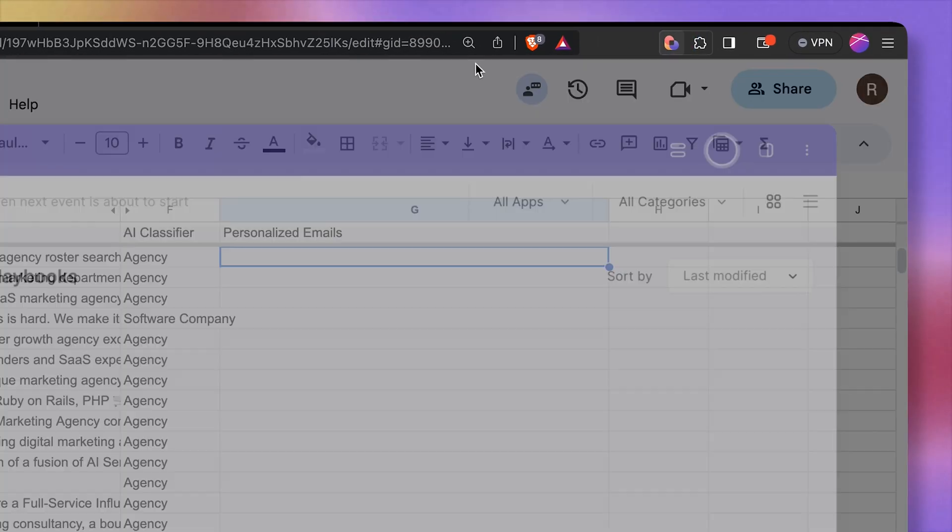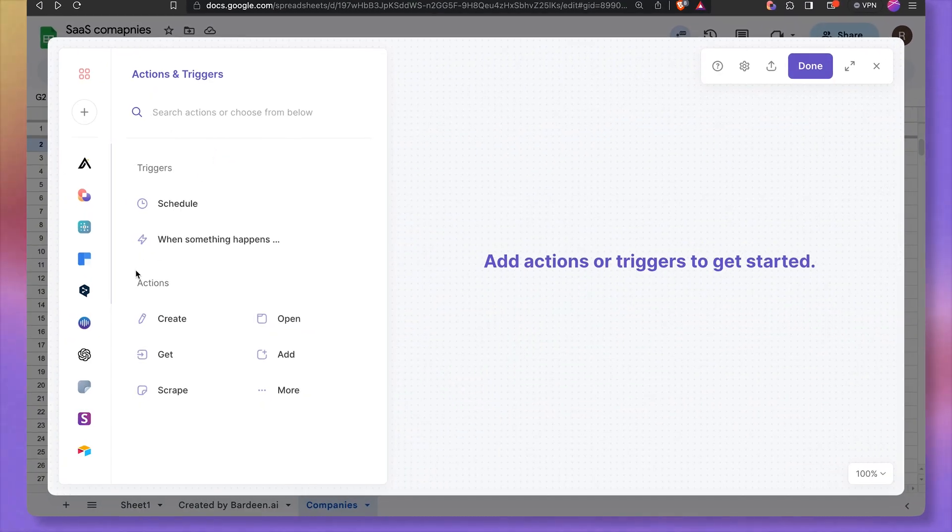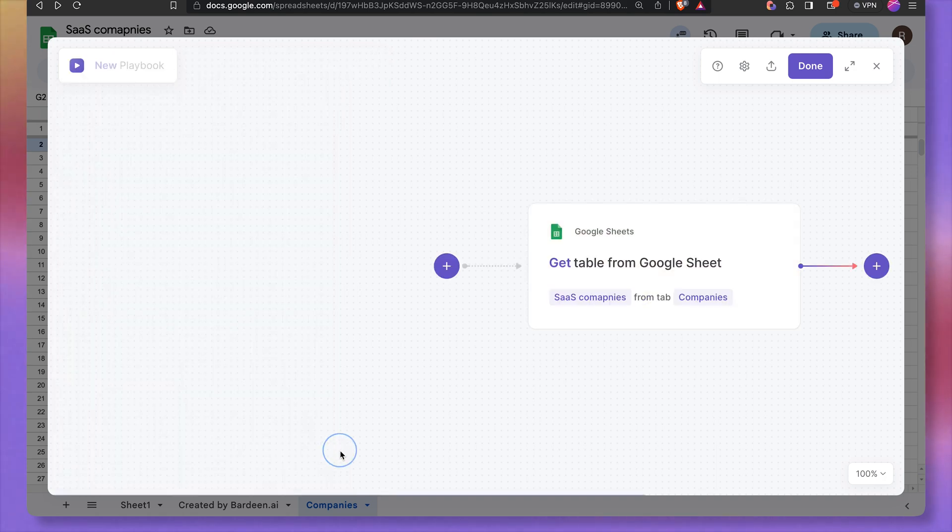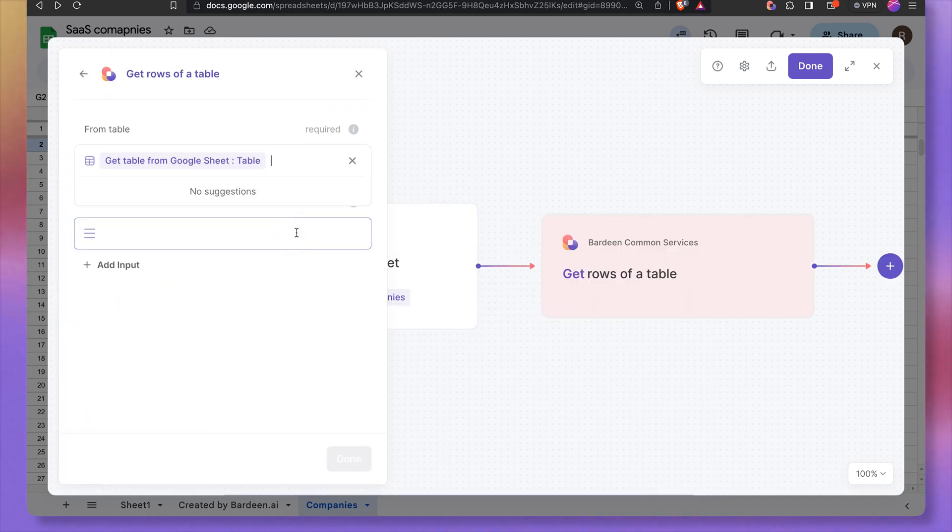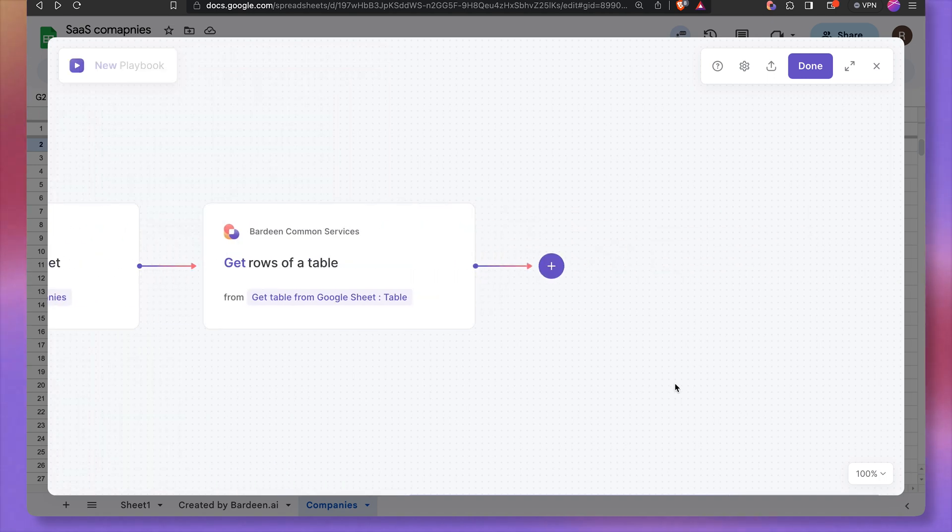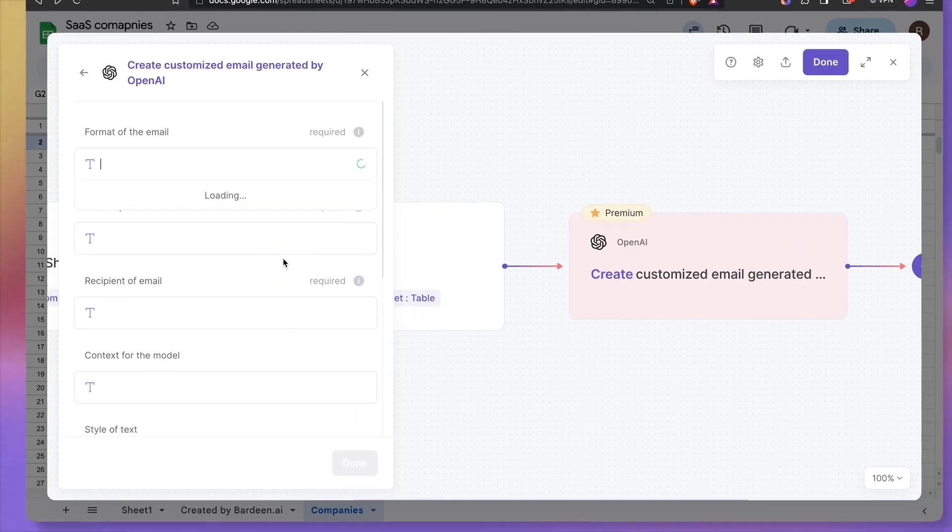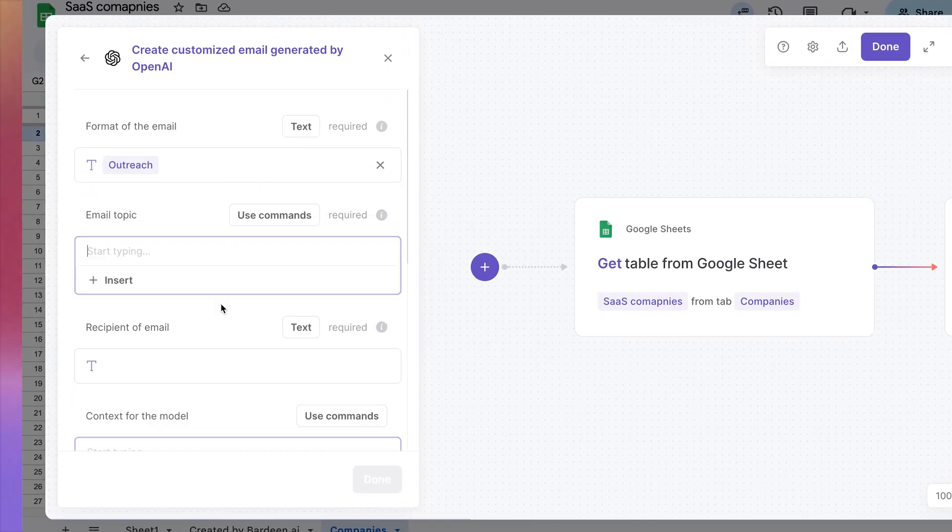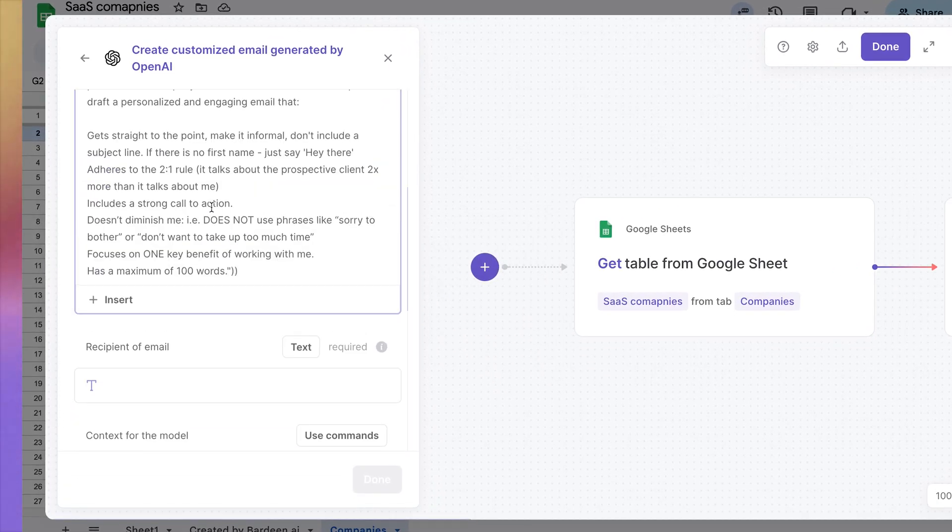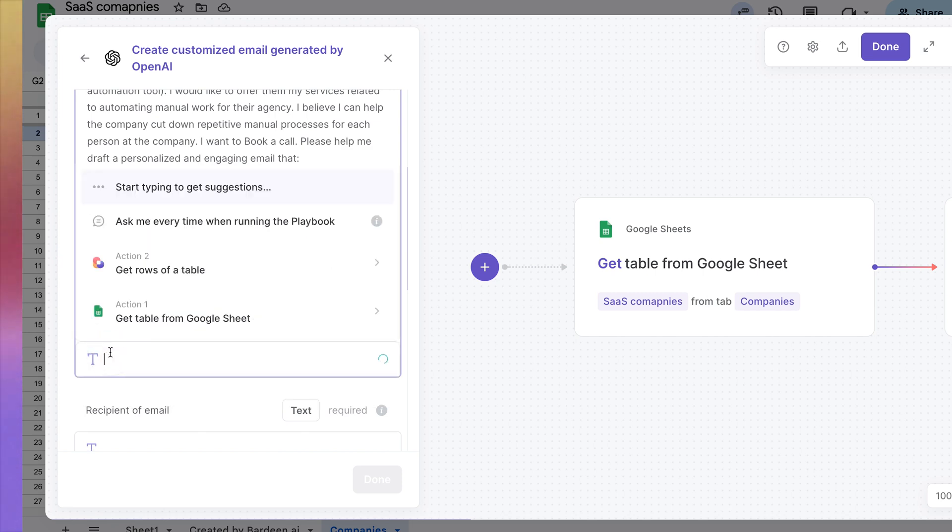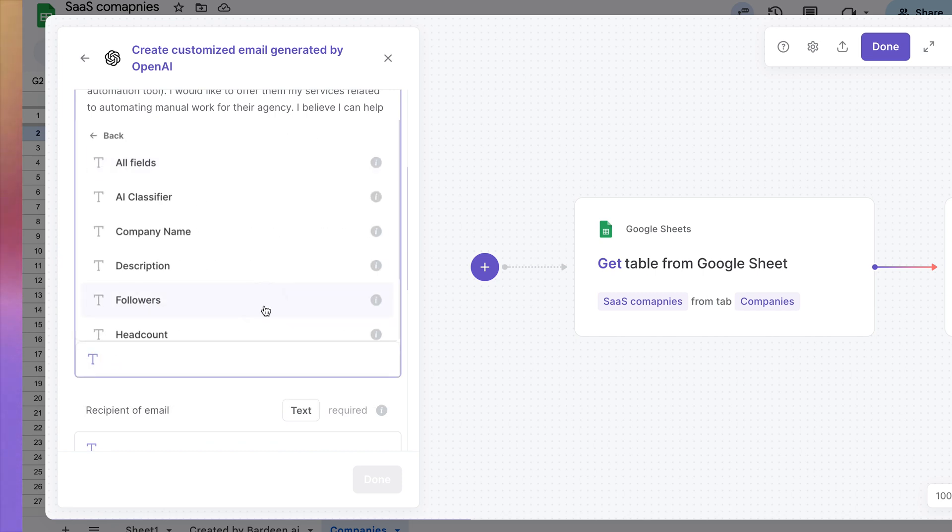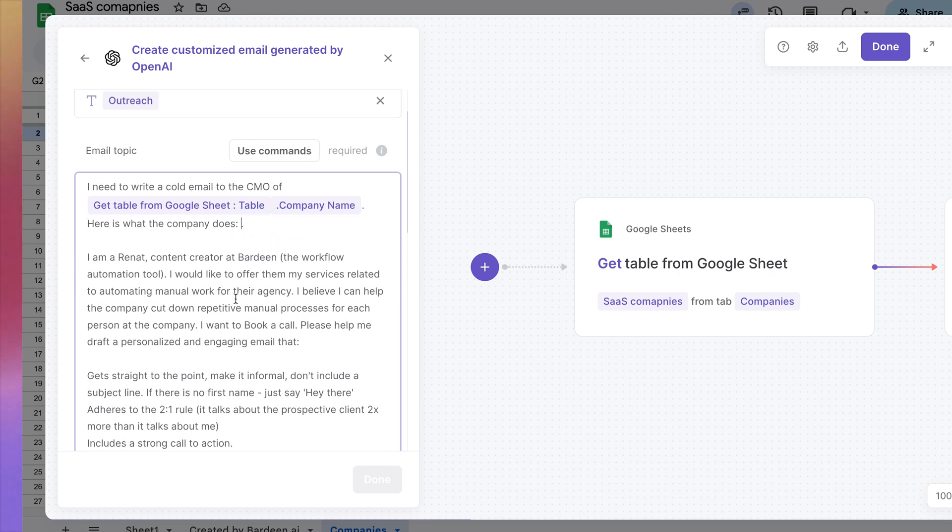I'm going to open up Bardeen, build a new automation, then get data from the spreadsheet. Get individual rows from this table. Now let's add an OpenAI action to get those emails written. It's going to be an outreach email. And here's my prompt, we're reaching out to CMOs of companies. And this is a dynamic variable. So I'm going to click on insert over here and grab information coming from this spreadsheet, such as company name, and let's grab company details.